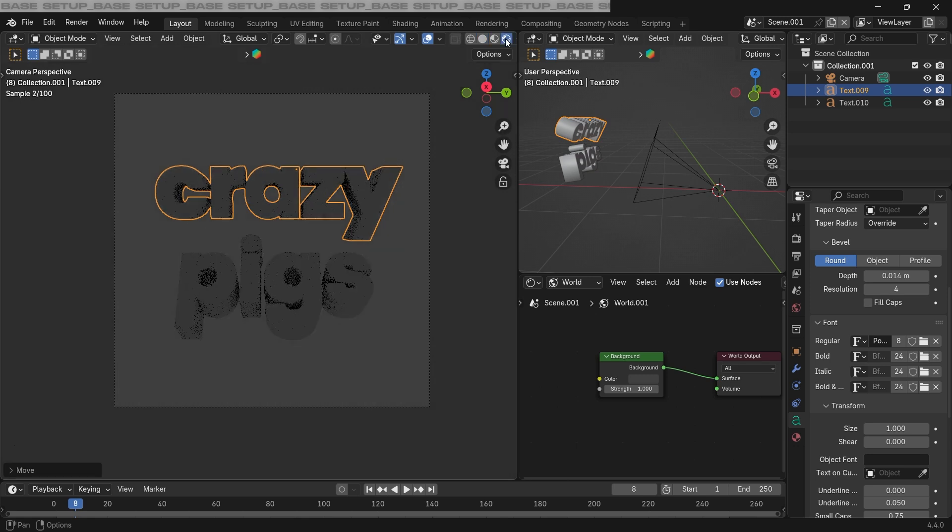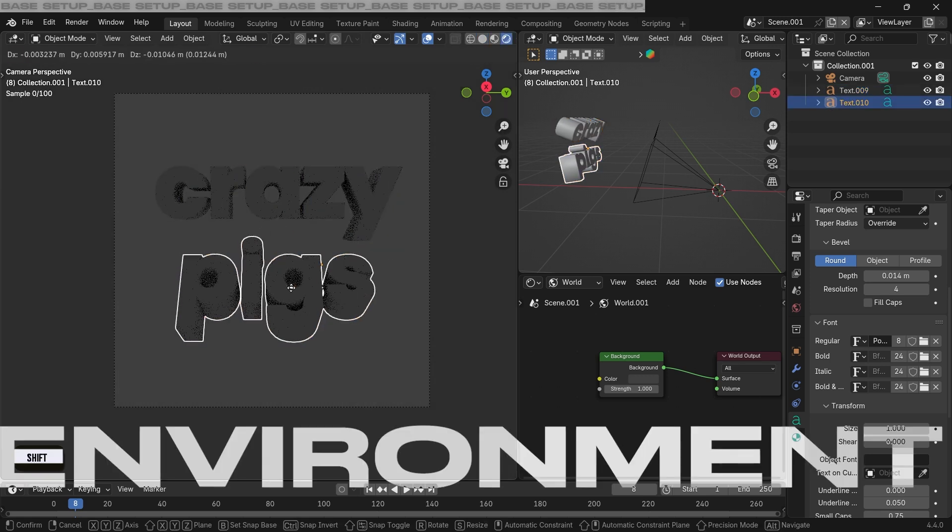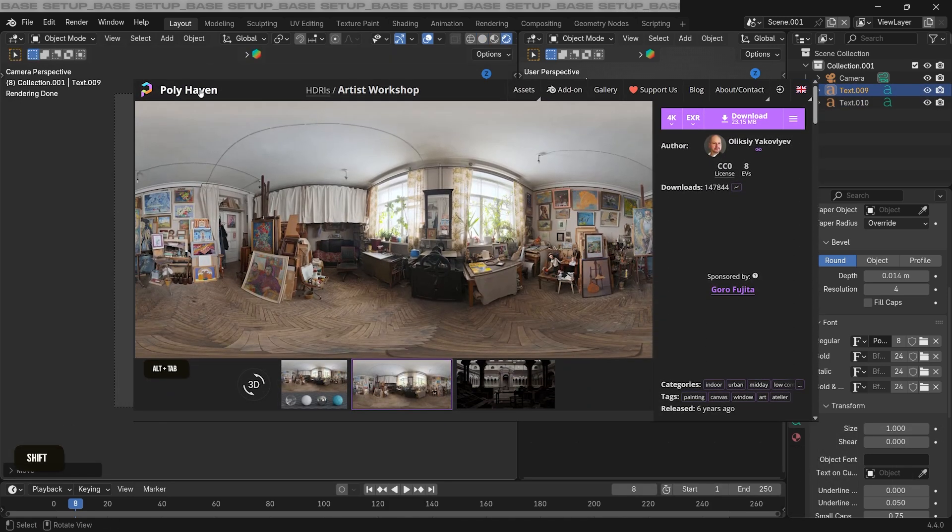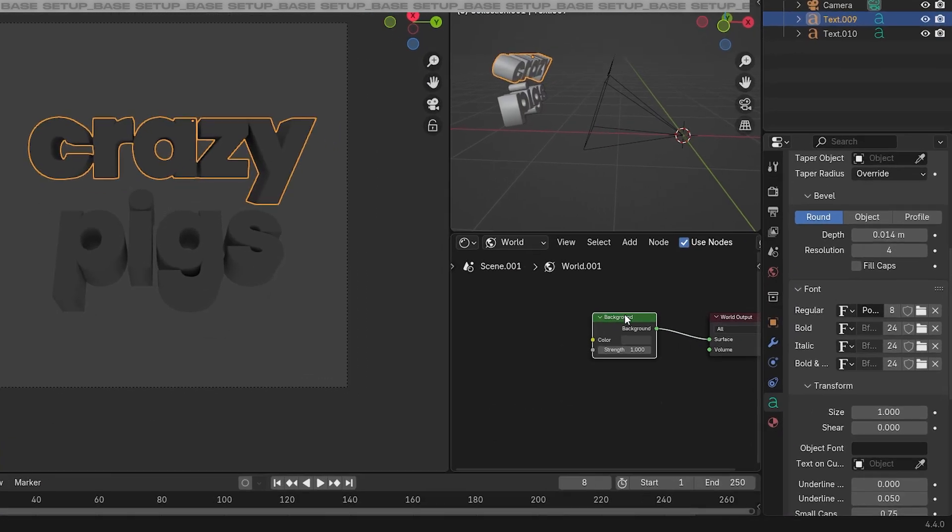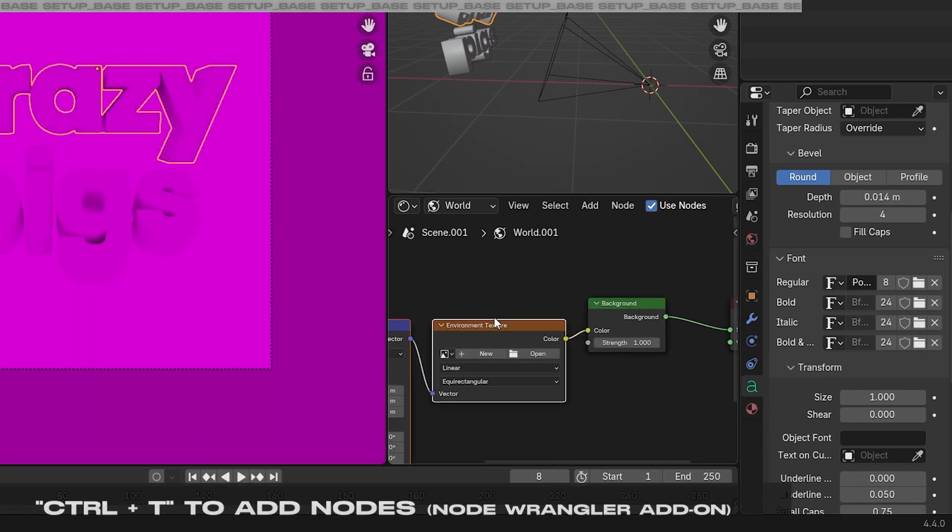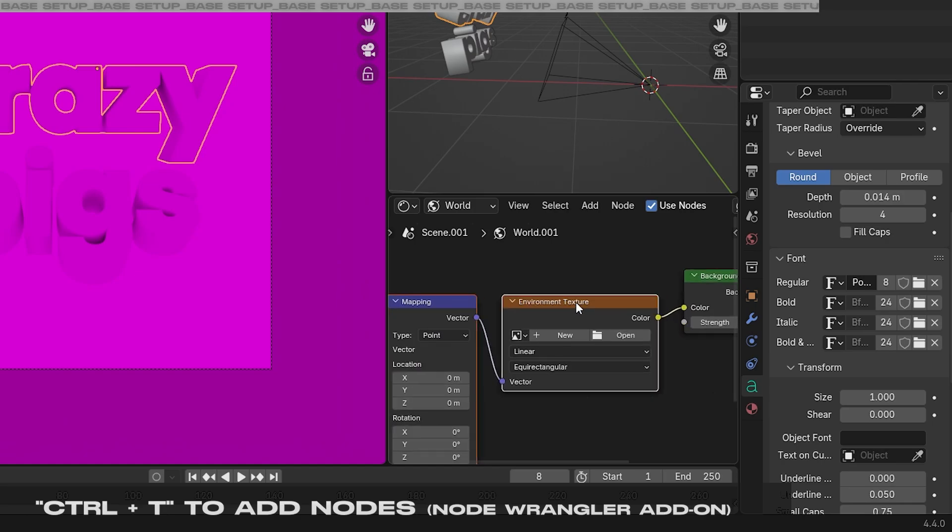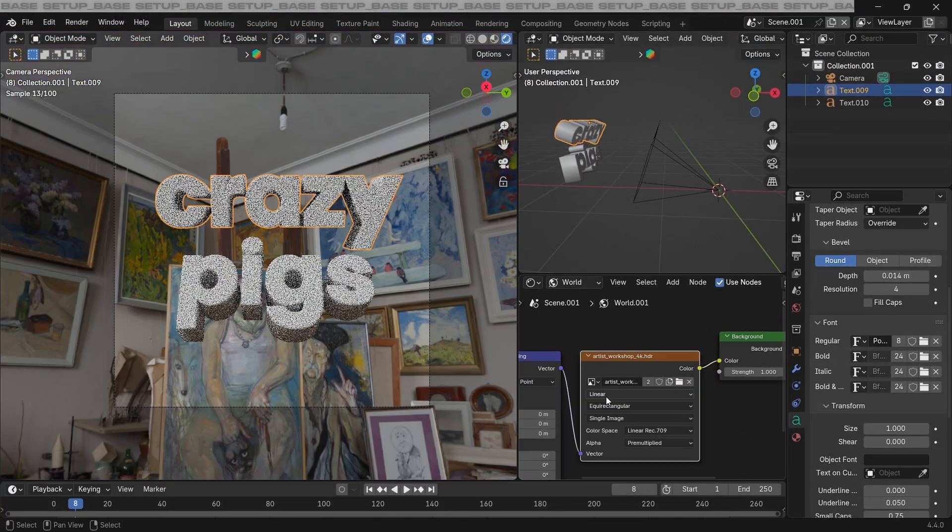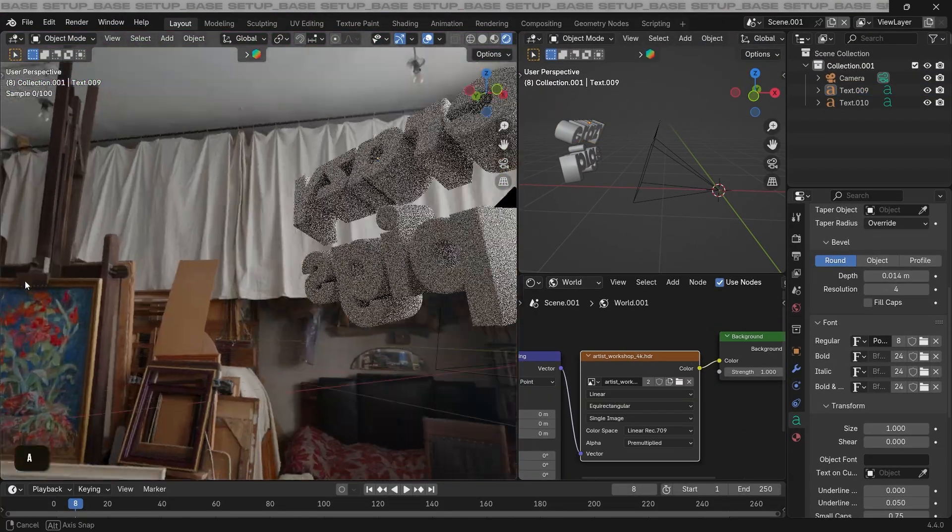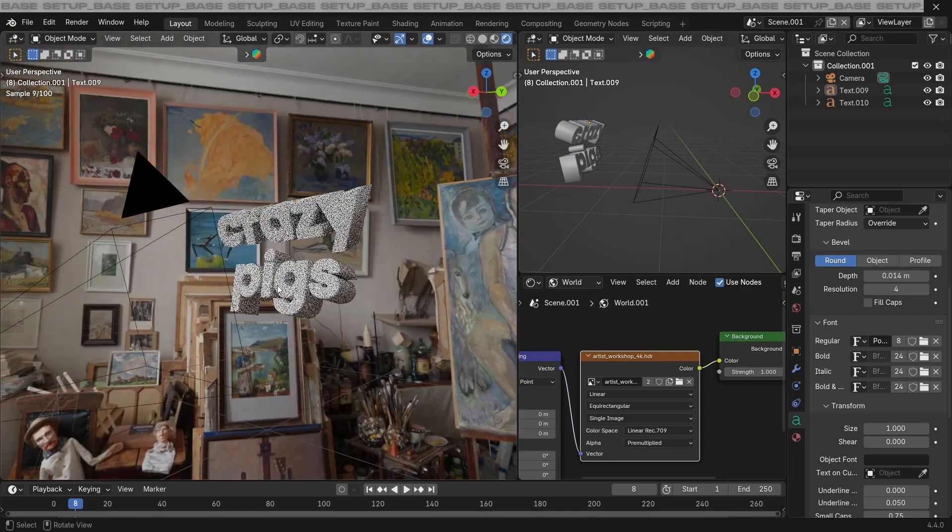Now turning on the render view, we can get started with the environment for our text. To set up the environment, I'm using this HDRI from Polyhaven. And after downloading, go to the shader editor in the world setting and press Ctrl T to add all these nodes. This opened the HDRI in this environment texture and our HDRI is setup.